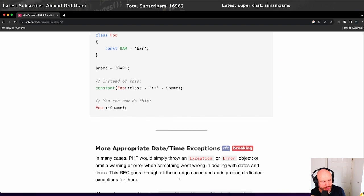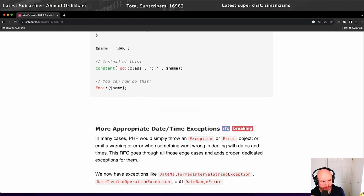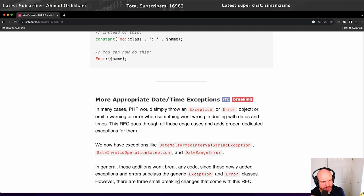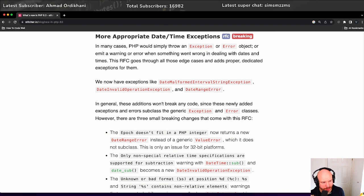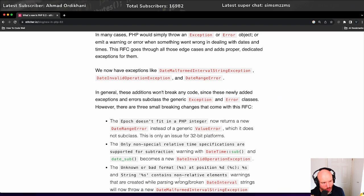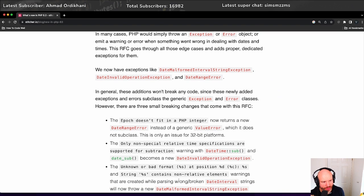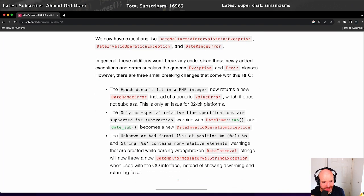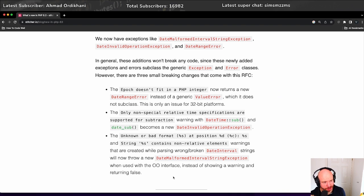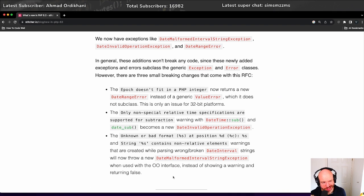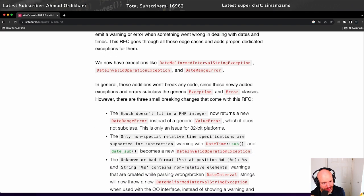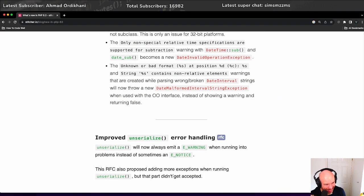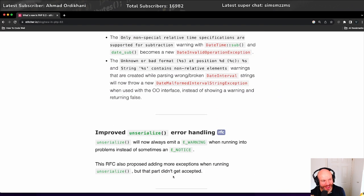So there's more appropriate date-time exceptions, which is always good. I'm going to skip over this because there's quite a lot, but they're improving the date-times. Date-times are a horrible black box of stuff that one just accepts kind of works and kind of doesn't work, but they're improving it, which is great.